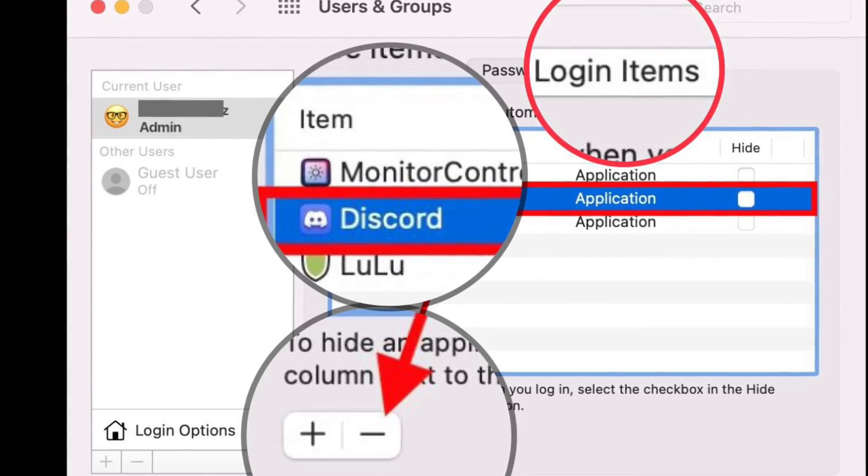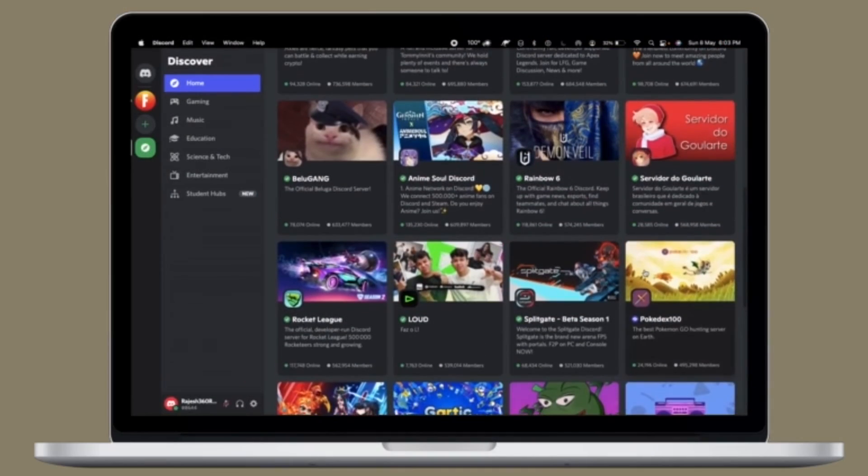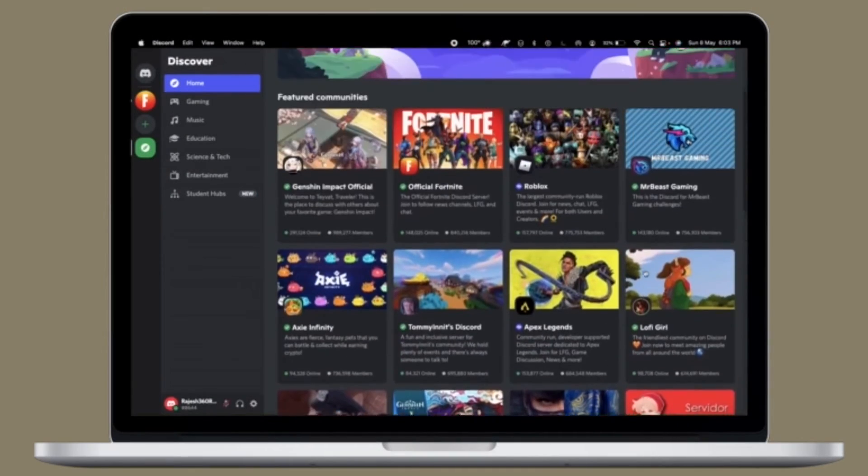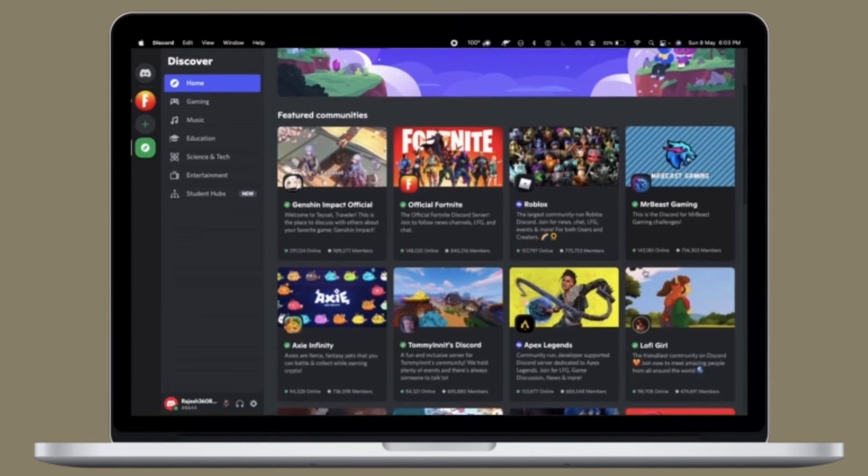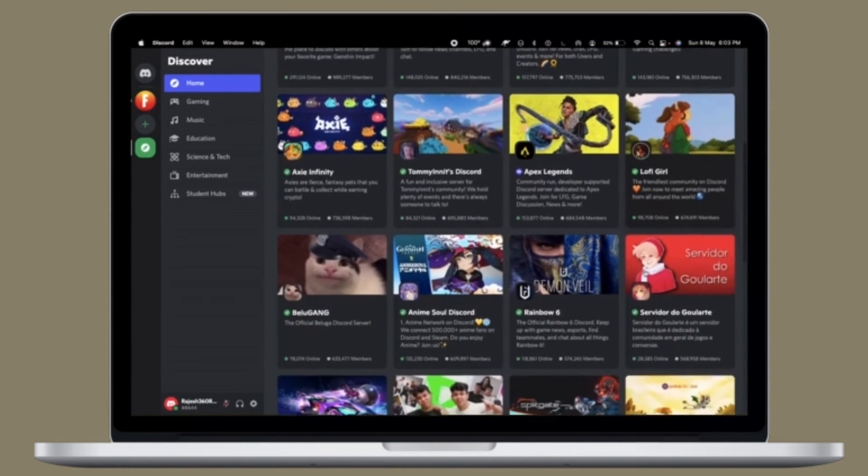This will prevent it from launching automatically on boot. The next time you start up, restart, or boot the Mac, Discord will no longer automatically launch. That's all there is to it. That's how you can stop Discord opening at startup.